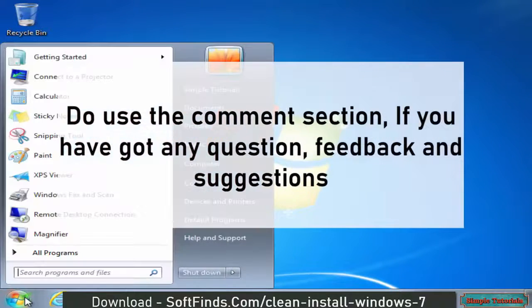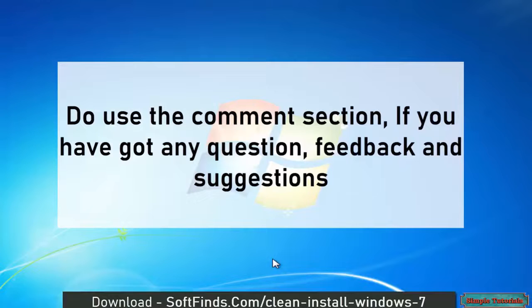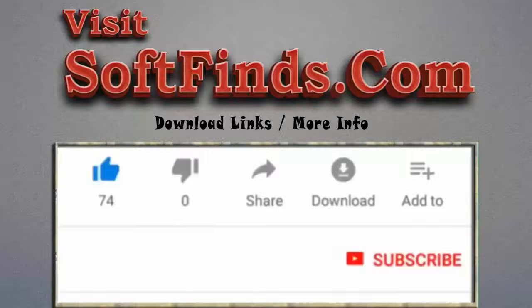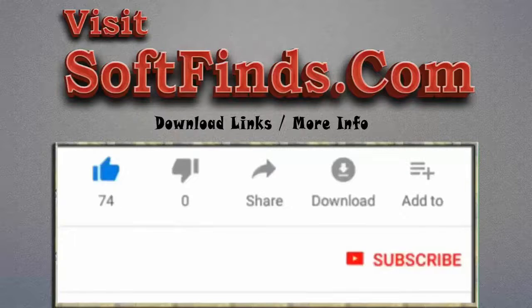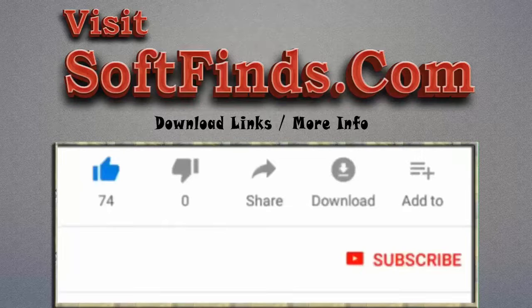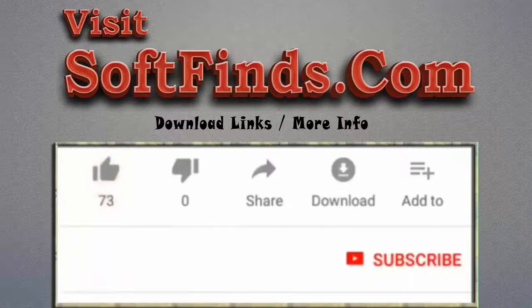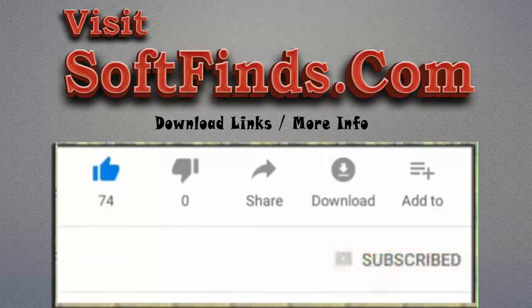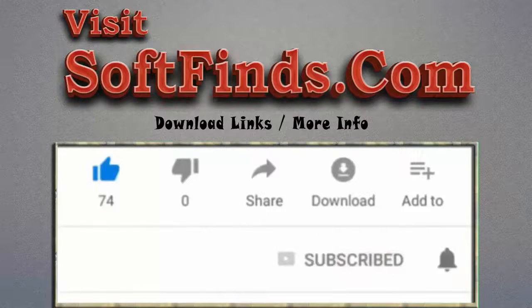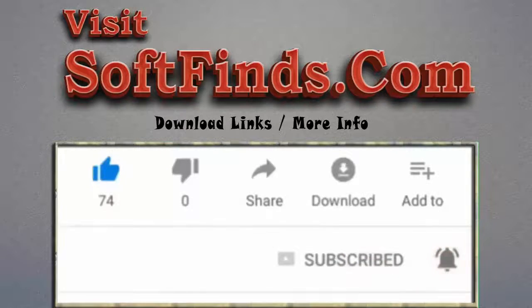Do use the comment section if you have any questions, feedback, or suggestions. Please visit SoftFinds.com to get download links and more info. Give this video a thumbs up and subscribe to Simple Tutorials to help us make more useful videos. Please ring the bell button to get the latest updates.